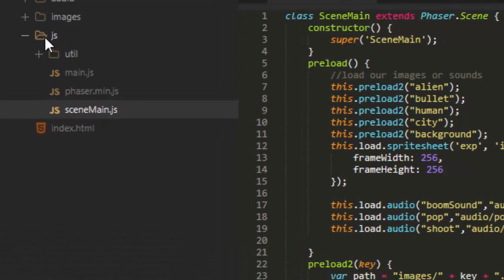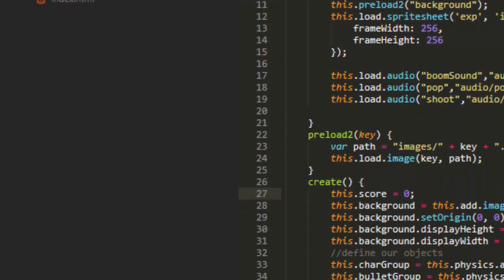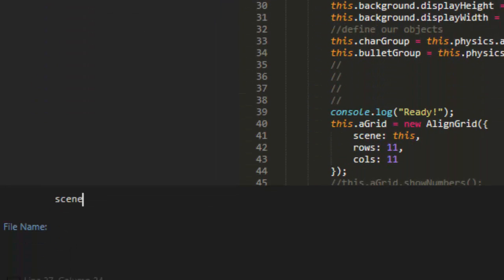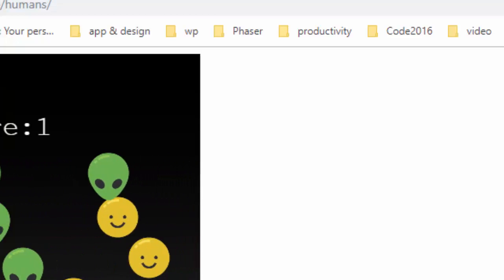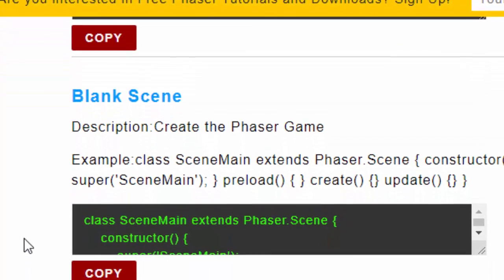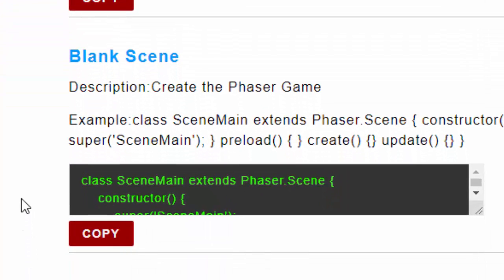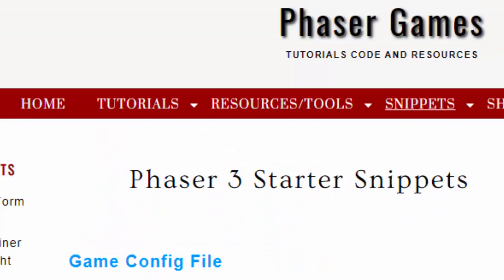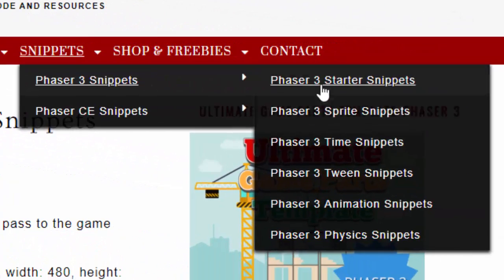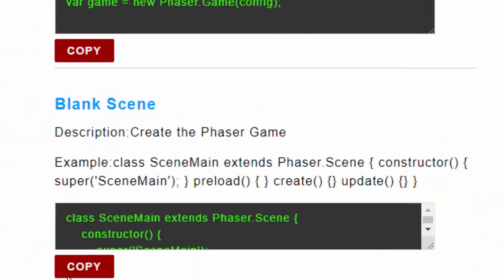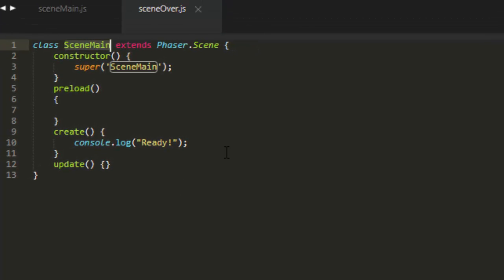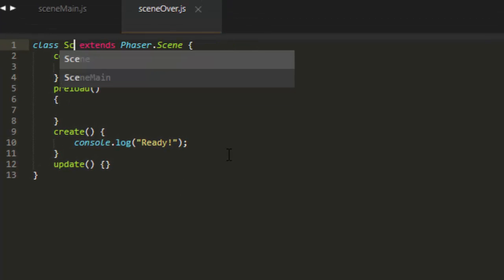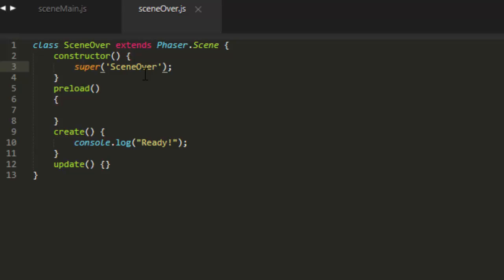So let's add a new scene to our JS folder. New file, sceneOver.js. And you can copy the blank scene here at phasergames.com under the starter snippets. These are three starter snippets. And change sceneMain to sceneOver. Class sceneOver extends Phaser Scene Constructor and then pass in the key sceneOver.